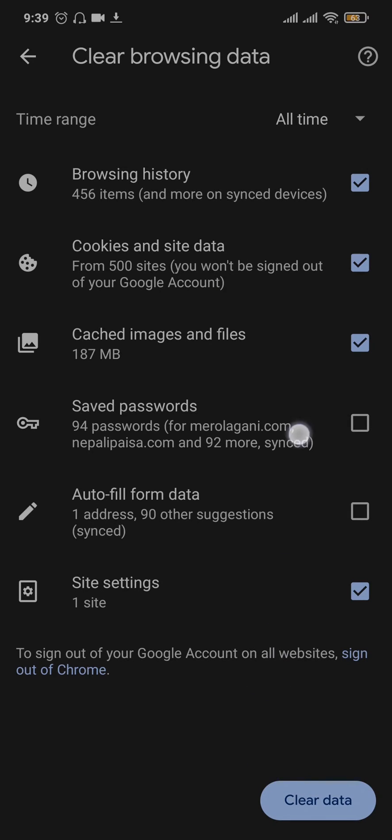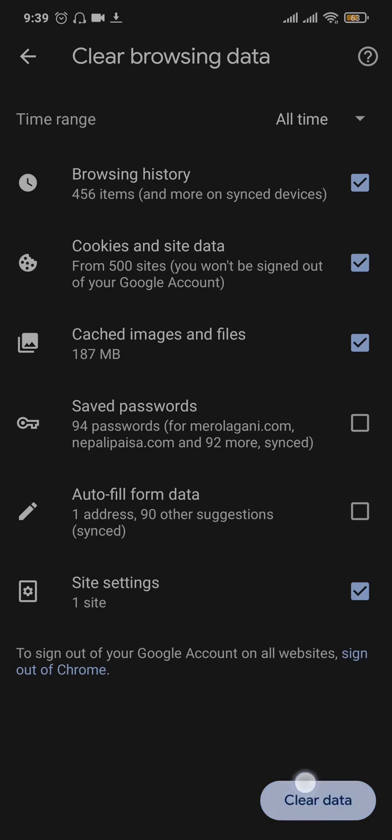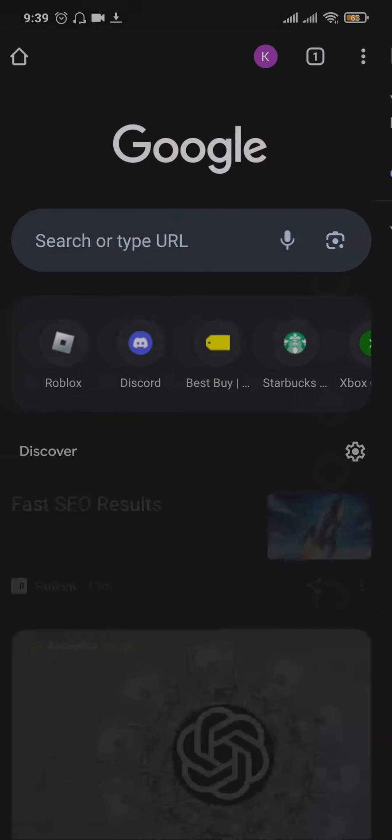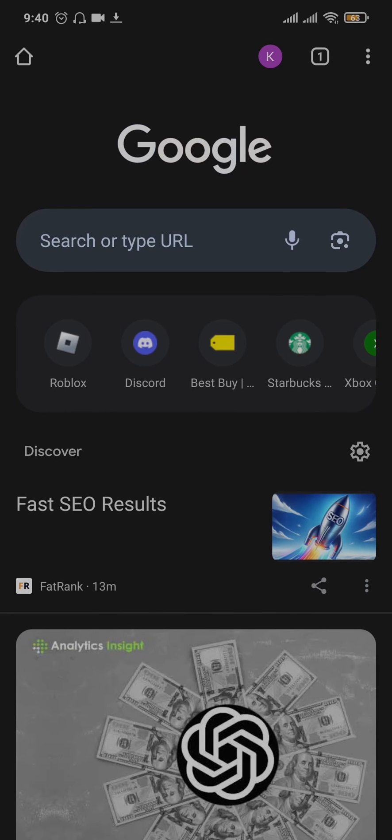Now before you do this, remember that you're going to be logged out of all of the websites that you have previously logged into. So just tap on clear data and all of the data and the caches of your Google Chrome will be removed. Once that has been removed, try to see if this fixed the issue.